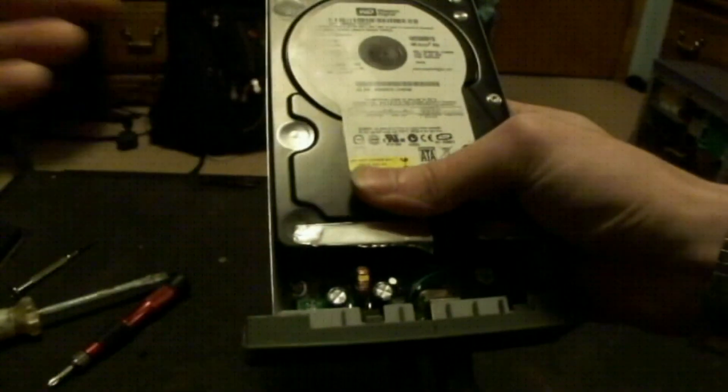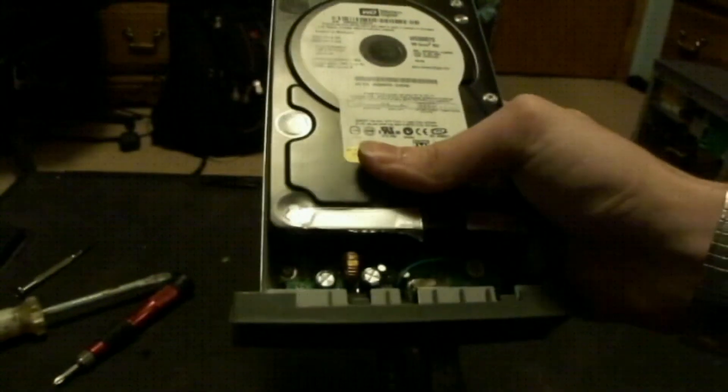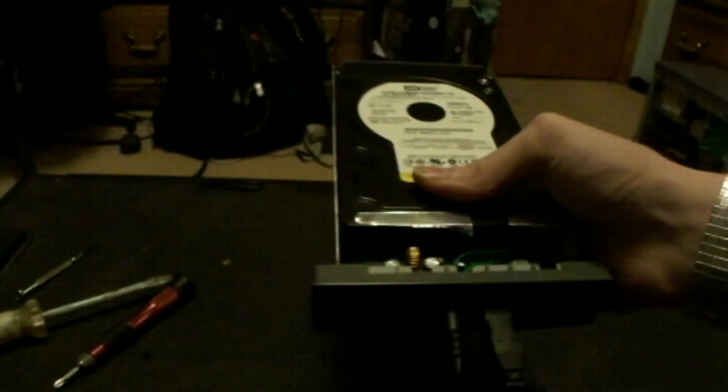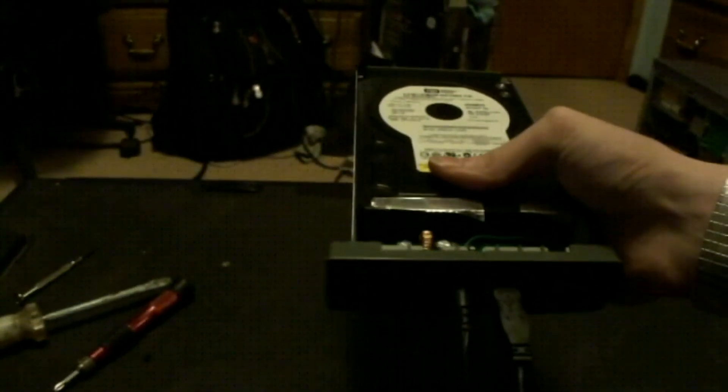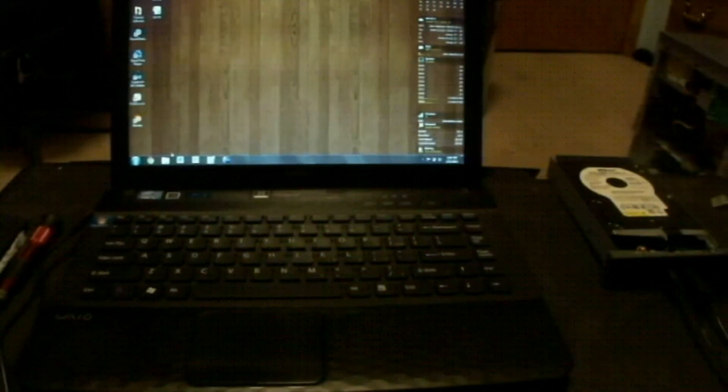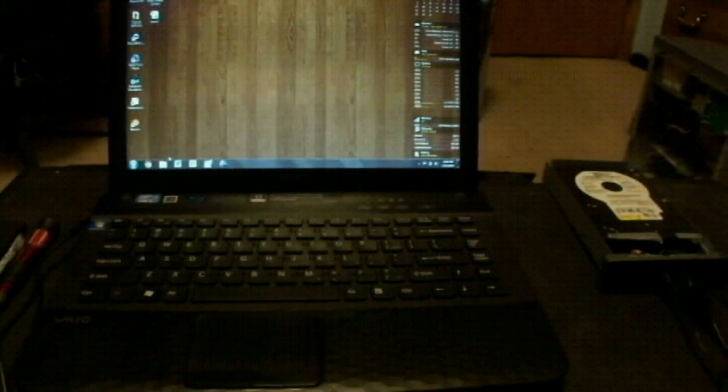It's pretty tight. Alright, if you're going to leave it in the enclosure, you're going to want to use the screws that come with the enclosure to secure the hard drive. I'm just using it to get the data off the drive, so we don't need to worry about that in this case.